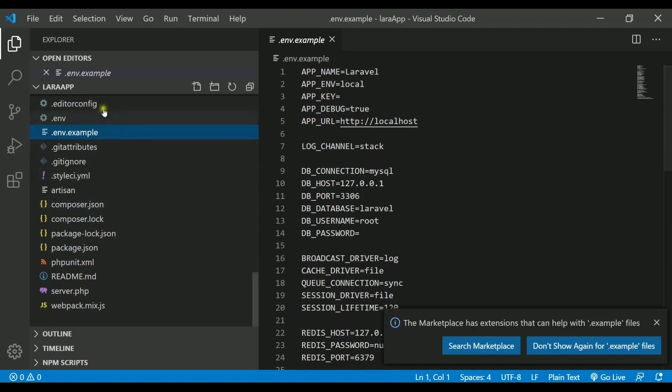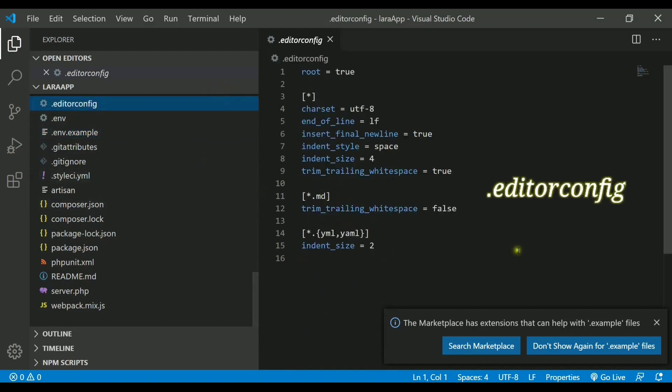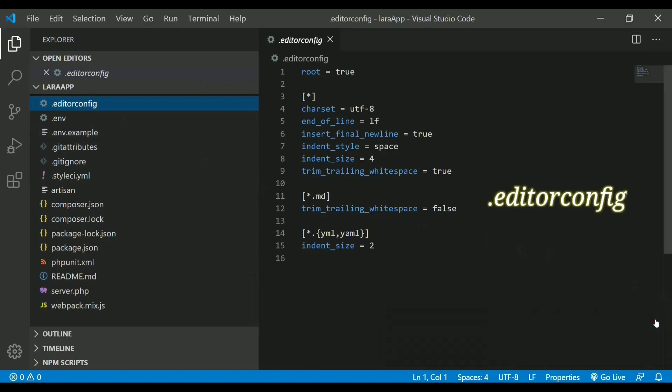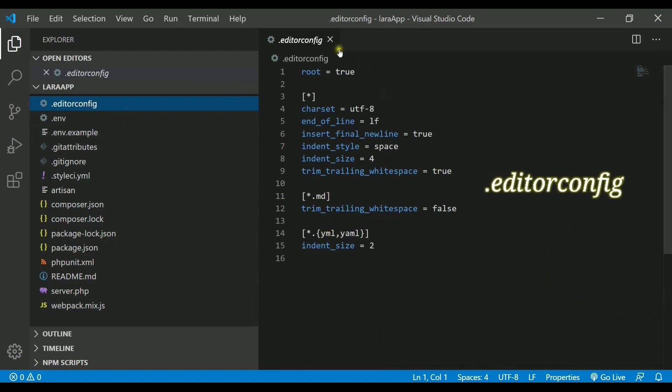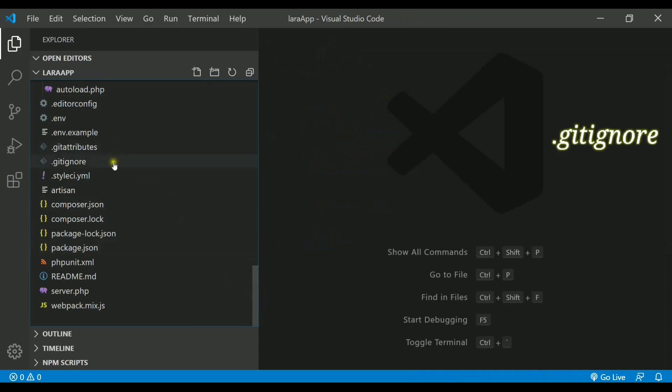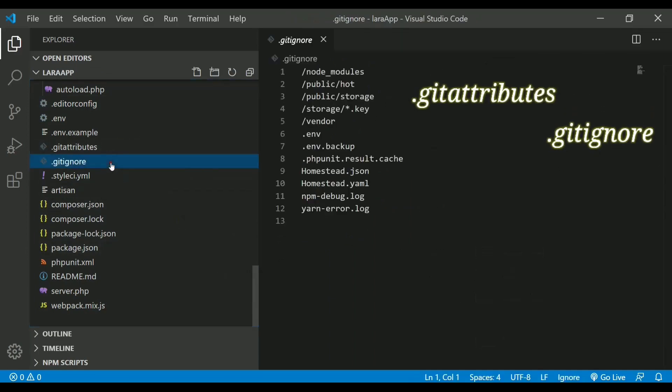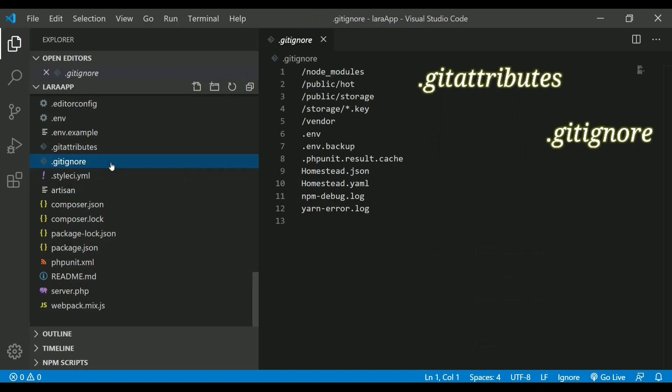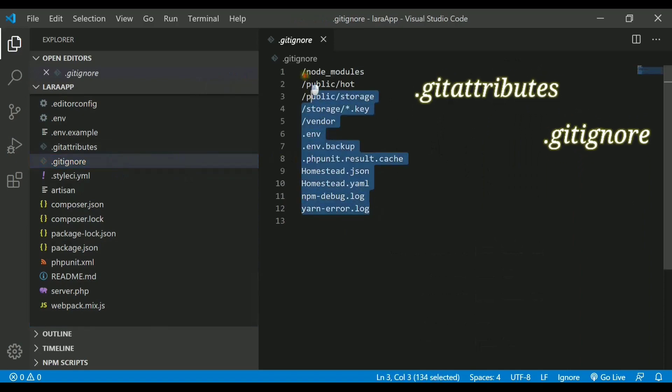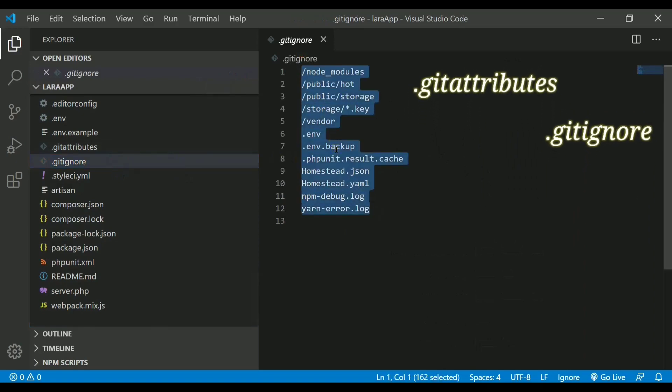The next thing that we have is called .editorconfig. It simply tells the editor what kind of configurations it needs to use. We just need to know this thing only and we will never be changing it. You can delete it if you want. Then we have git attributes and git ignore as we have already discussed. This will ignore all the files that are mentioned inside this directory.